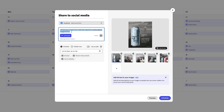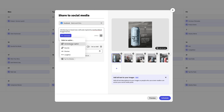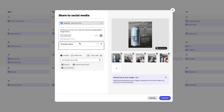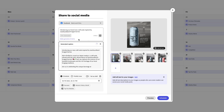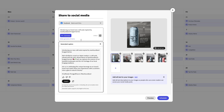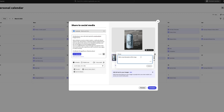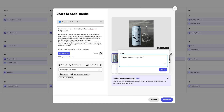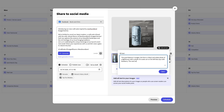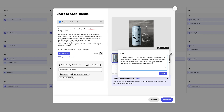Use the scheduling tool to craft your post, drop in some rough text of what you want to say, and let AI generate a catchy caption for you — then fine-tune it to your liking. Another hot tip: don't forget to use alt text in your captions. This involves writing a brief but clear description of any images or videos you've posted to make content more accessible for visually impaired individuals, ensuring all users can understand your visual posts even if they can't see them. For example: 'A serene landscape featuring a mountain in the background with a flowing stream in the foreground, bathed in a warm glow of the sunset, the sky filled with soft oranges and purples casting reflections on the water.'